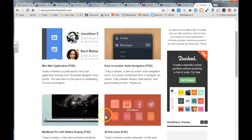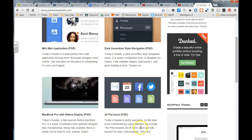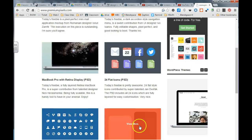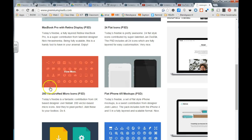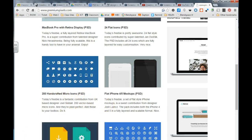Try using premiumpixels.com and see if you can find any icons or shapes that you would like to download and load up in Photoshop.